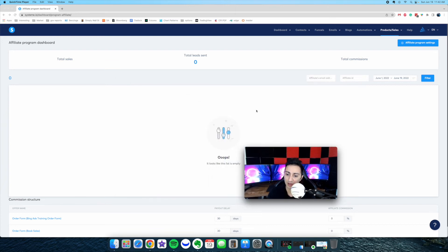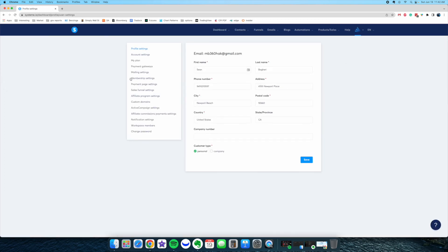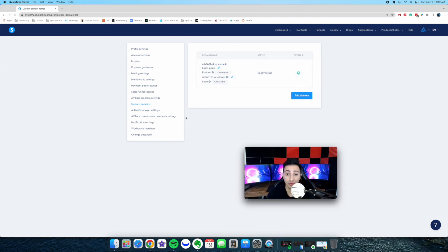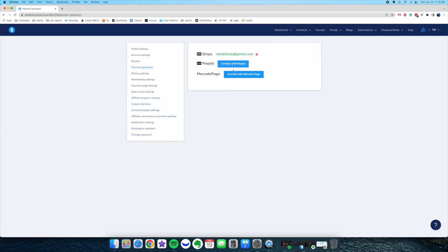One last thing I want to talk about is your domain. One of the things is that you want to actually set up your custom domain so your funnels and everything are not on their basic domain. I recommend buying a domain from GoDaddy and setting it up right here — it's very simple. You can also see all sorts of settings here: payment gateway, so you want to add your Stripe if you want to sell products, mailing settings, membership settings, all that stuff.